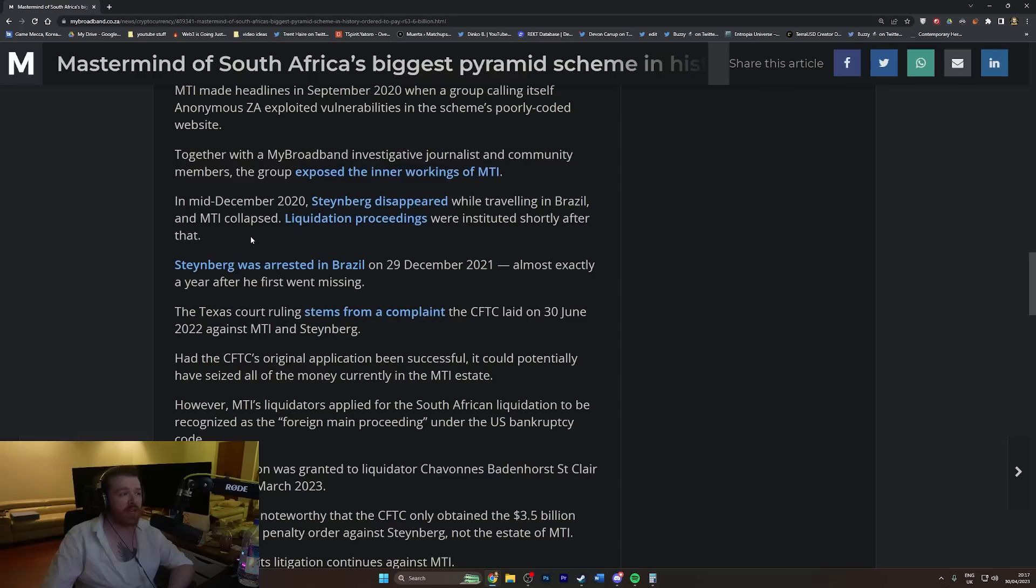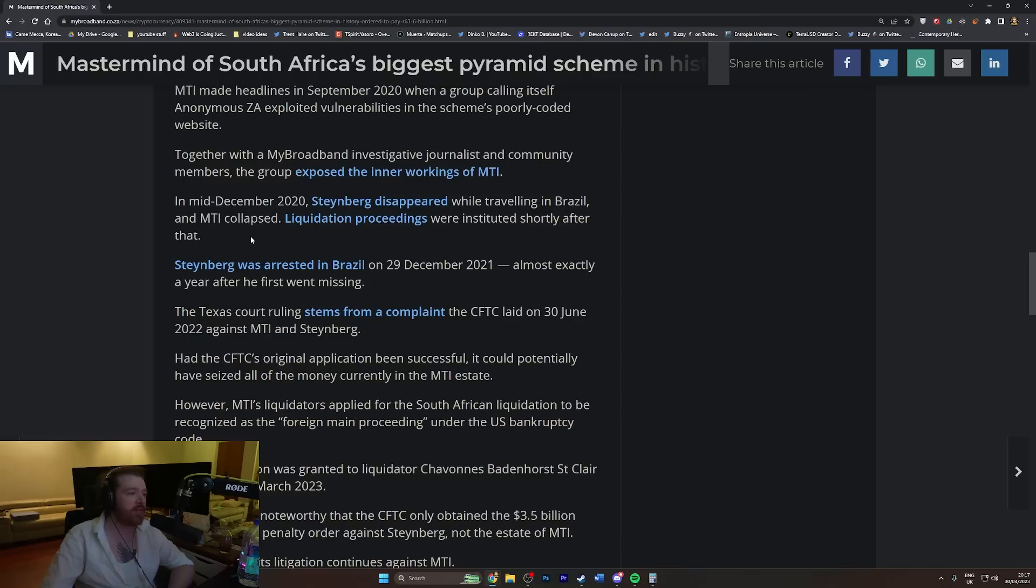The woman boarded a plane that was supposed to land in Greece, and then nobody ever saw her again. She's on the FBI and Interpol's top 10 most wanted list for cyber crimes, and nobody knows where she is.